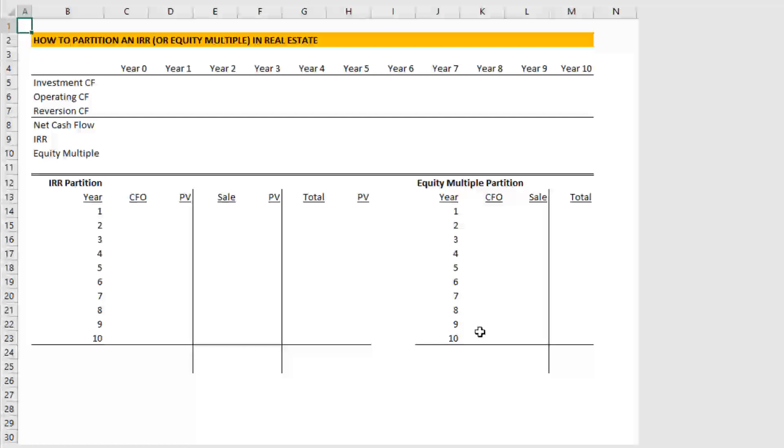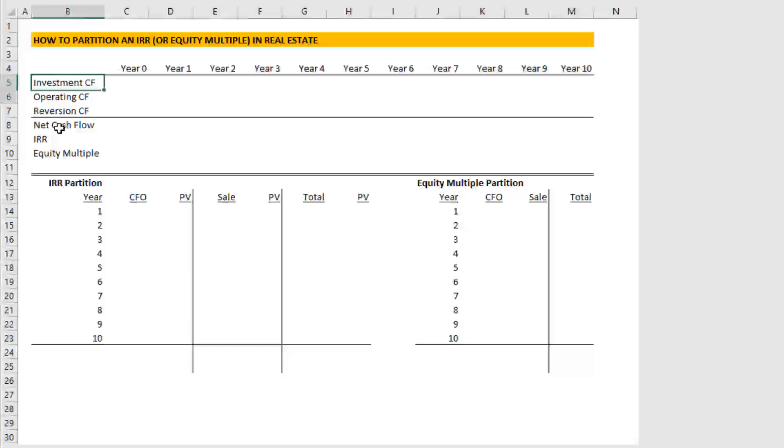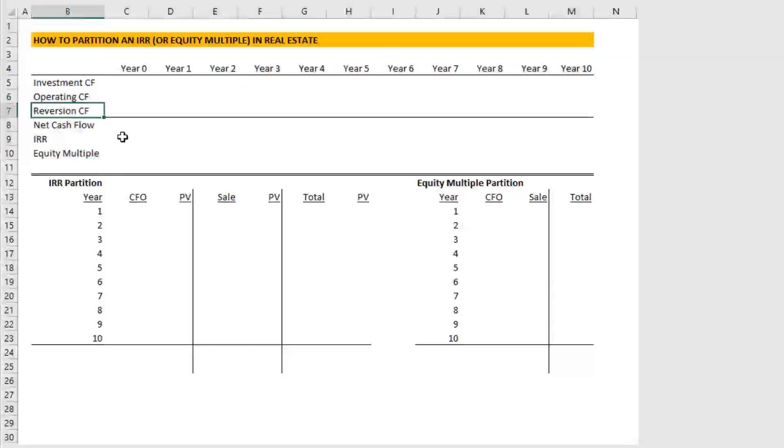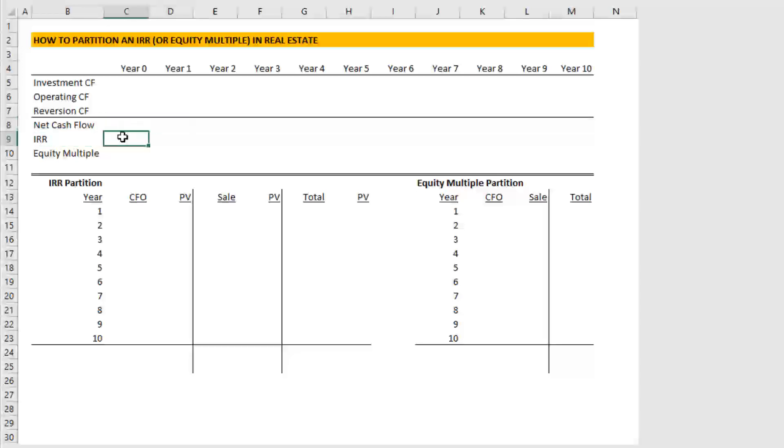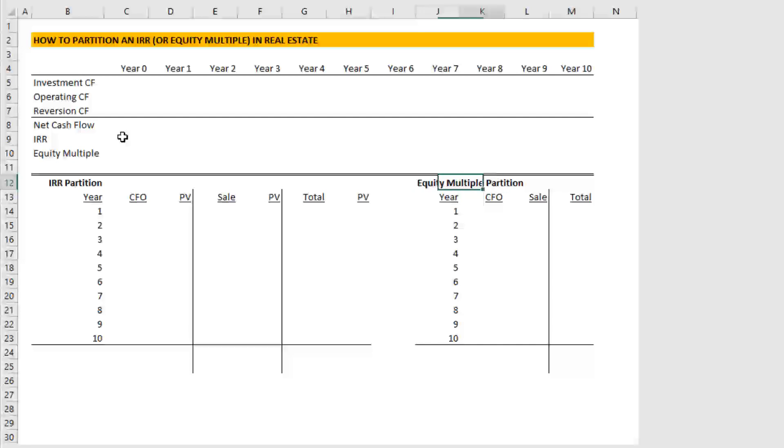So here I've already inserted a date header. I have my labels in terms of the types of cash flows that we're going to be bringing over. My net cash flow line will be calculating IRR and equity multiple for a 10-year analysis. Then I have my partition and I'm actually going to do an IRR partition, which is what I prefer to do. But there are situations where an equity multiple partition is valuable as well.